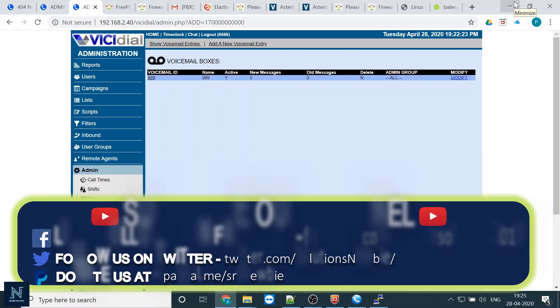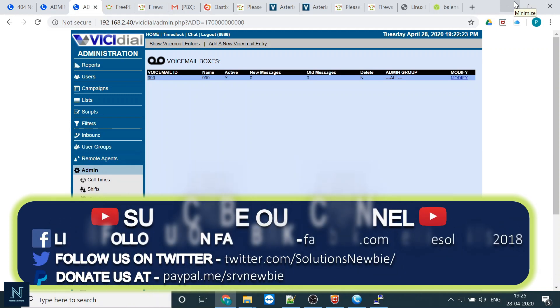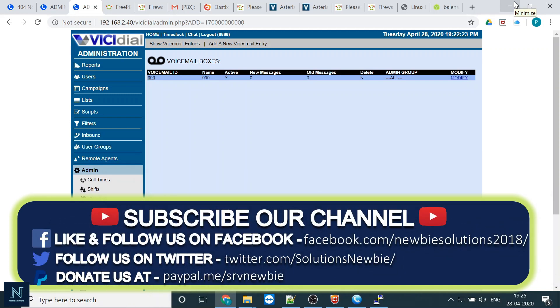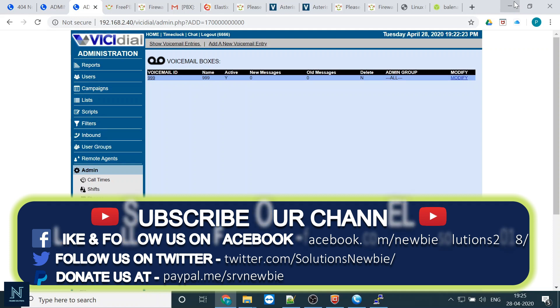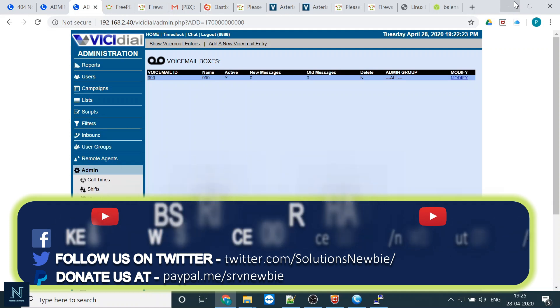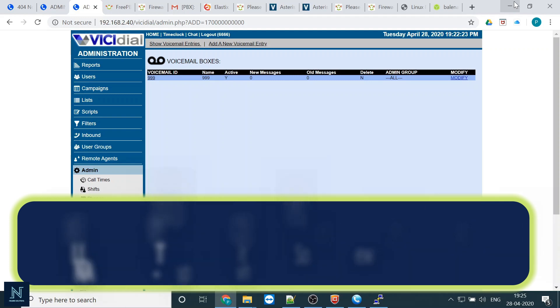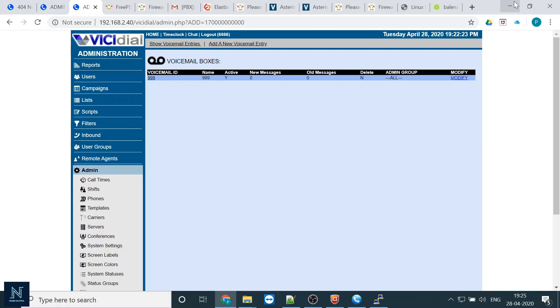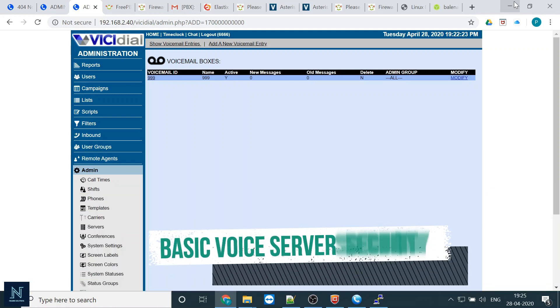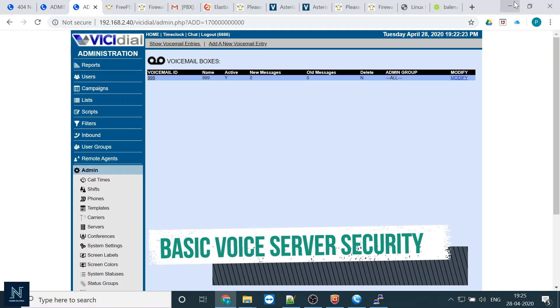Hi friends, once again I have come up with a new video and this is a most important video because a lot of my clients are asking how to give security to my VoIP server when my dialer is on the external network or the live IP.